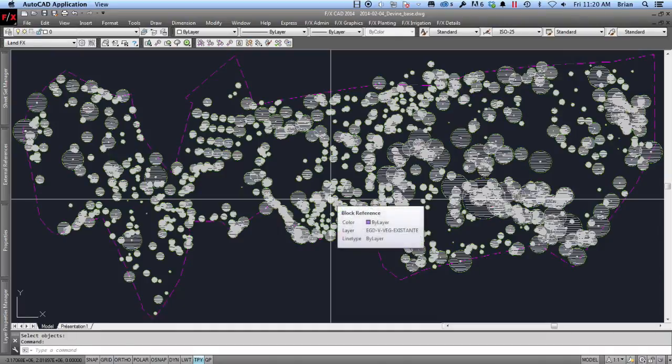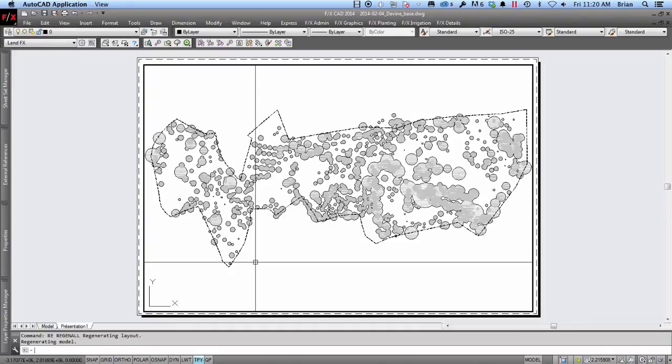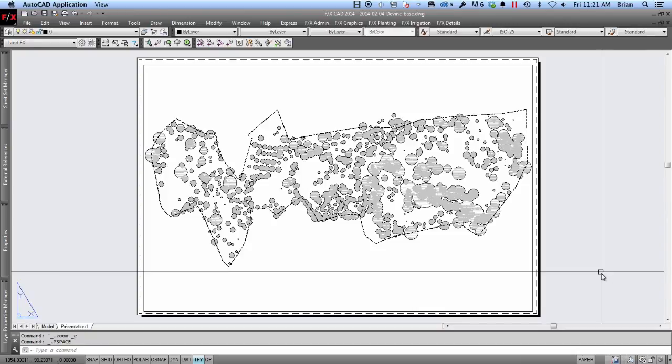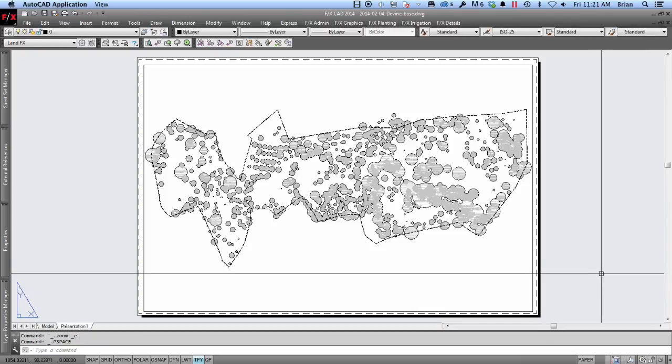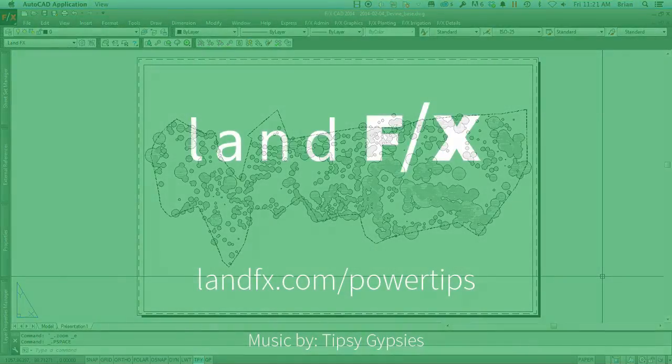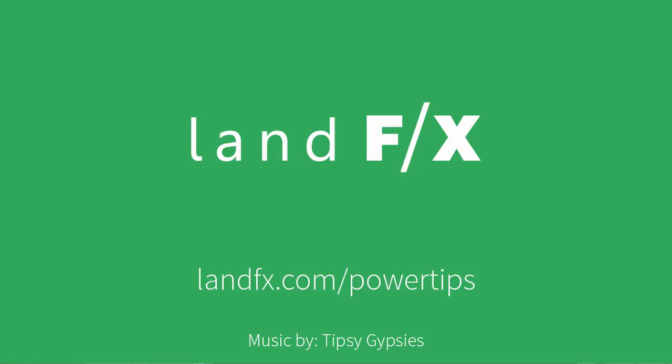The final result is a nice graphic exhibit that clearly shows the existing canopy coverage on my project site. This has been another power tip provided by you, the user. Bring efficiency to your workflow with LandFX. I'll see you next time.